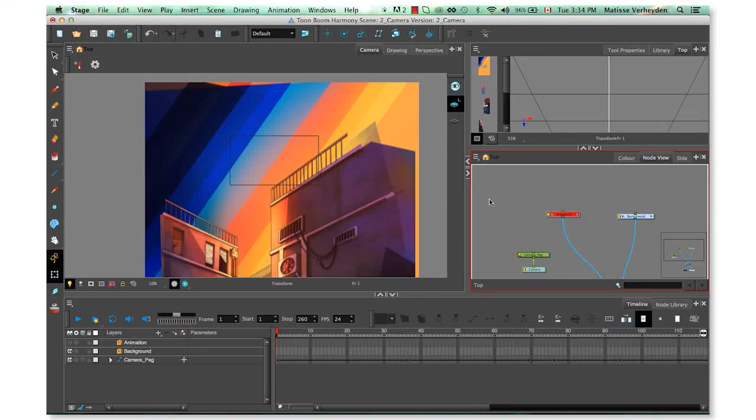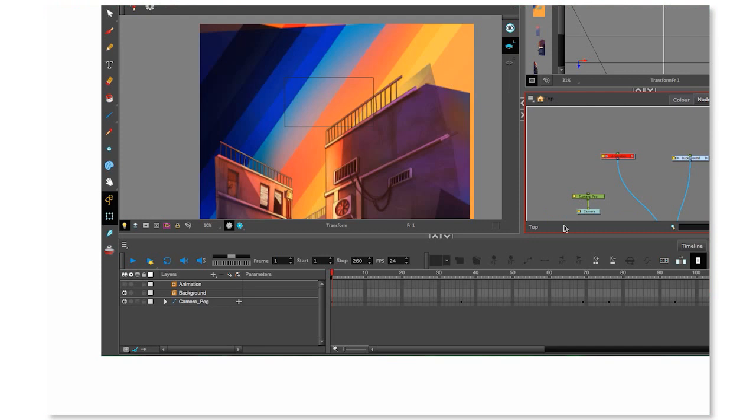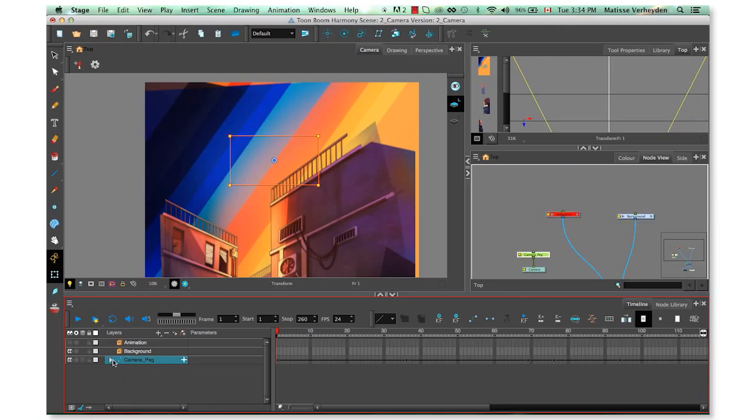This is the third part of this tutorial about multi-plane camera. In this video we will see how to create and animate a camera. Let's start right away. In this case we can see that we already have a camera, and we see that both in the timeline view as well as the node view. Be aware that the node view is only available for those of you who have the premium version of Harmony. Let's have a look at what we have here.